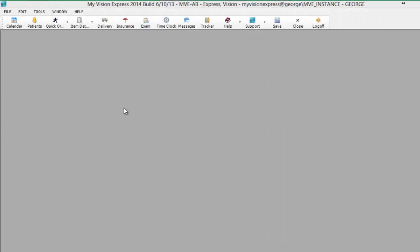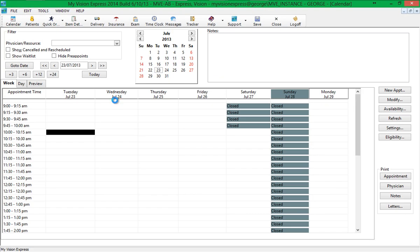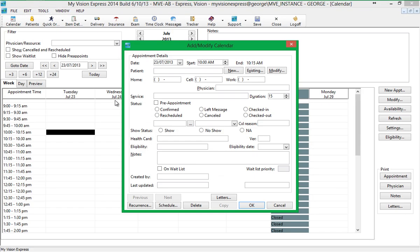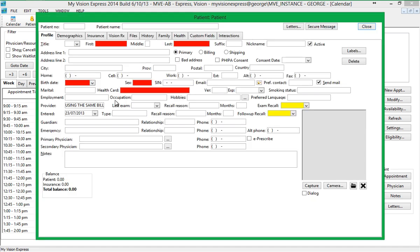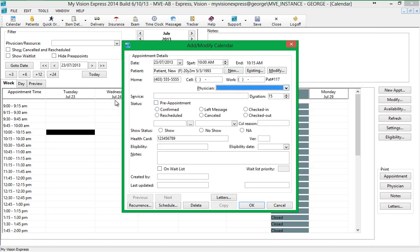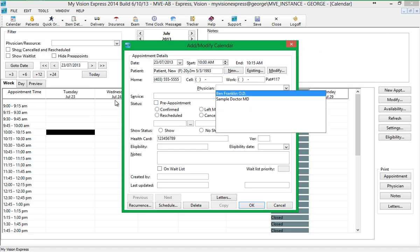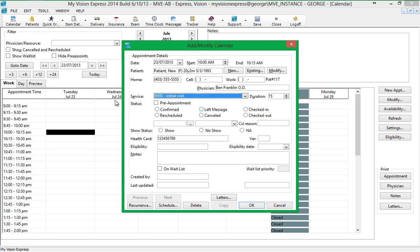Now that you've completed your location and physician setup, you are ready to start creating appointments and exams for new and existing patients in My Vision Express. To create an appointment for a new walk-in patient, simply click on the calendar button, then double click on the desired time slot. Next, you can click on the New button. This opens the patient profile where the patient's information can be entered. Next, you can select the desired physician and service and click OK. The appointment has now been created.